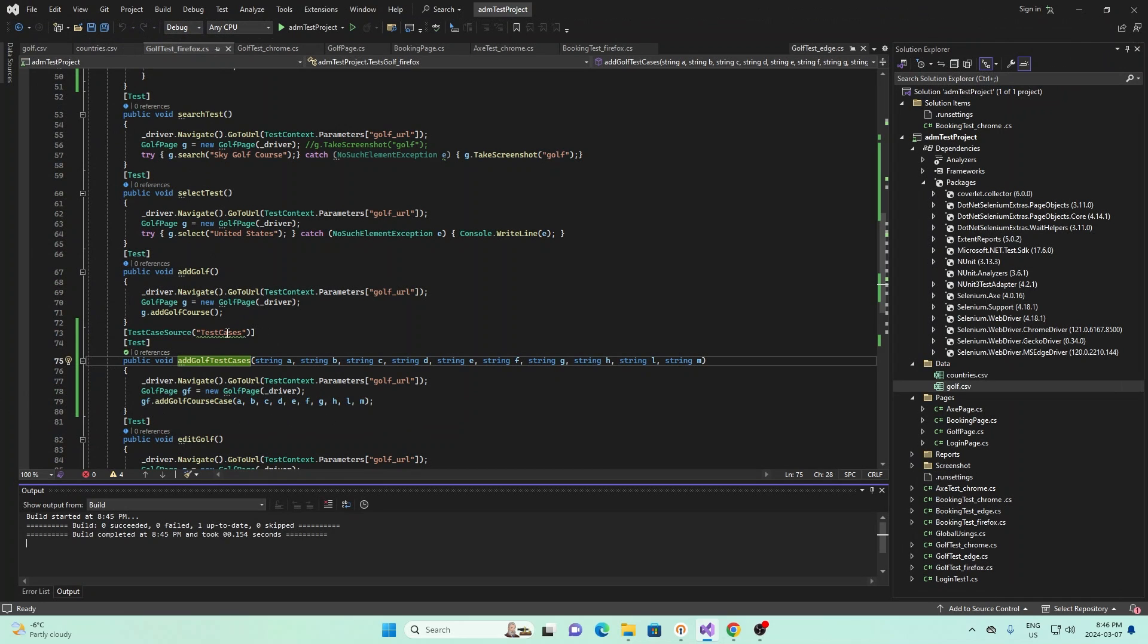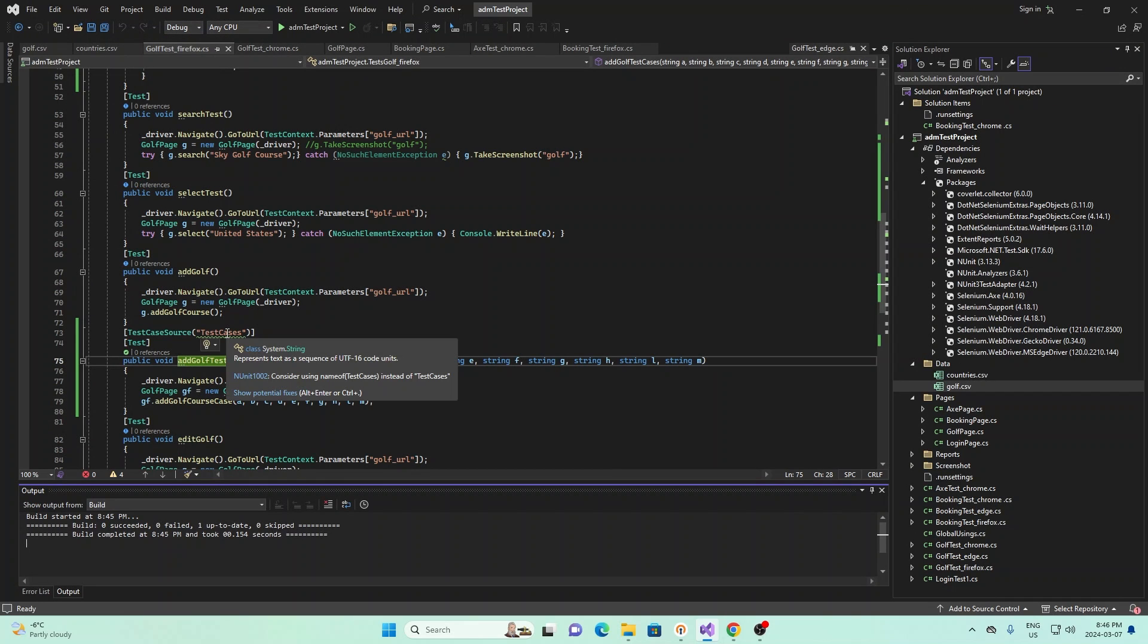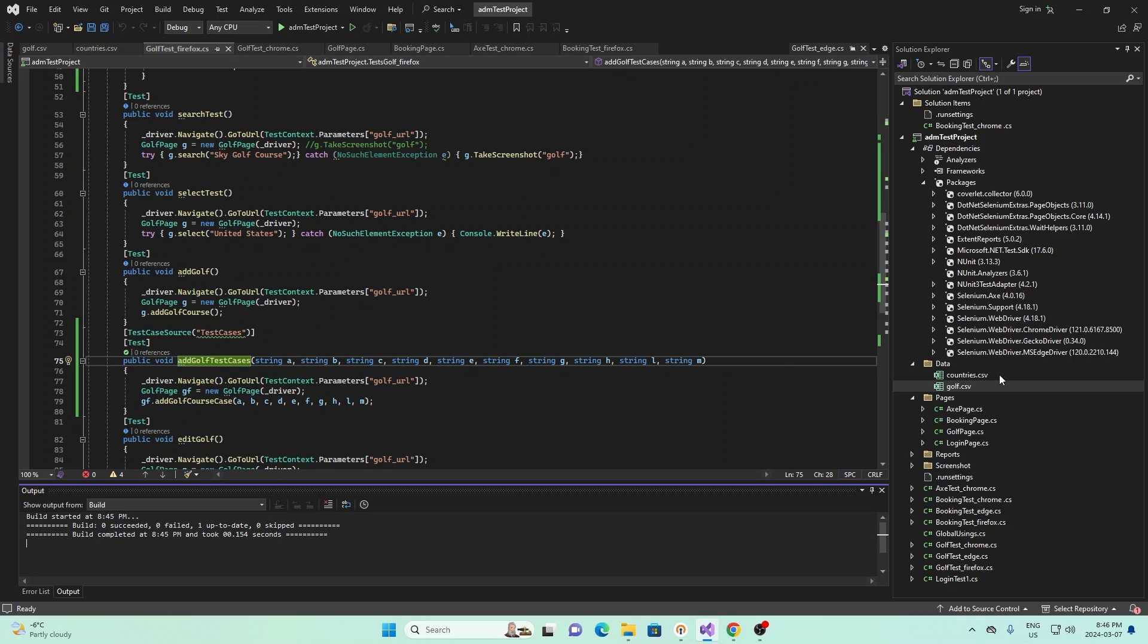And there's a lot of flexibility with the number of test cases you can add to your CSV file. And yeah, so I'd suggest you go play around with that. But that concludes our video about data-driven testing.